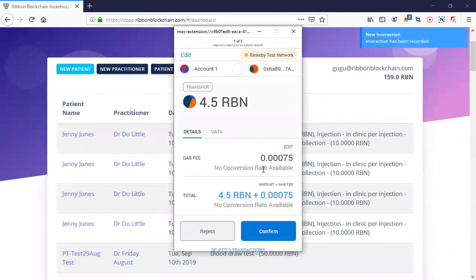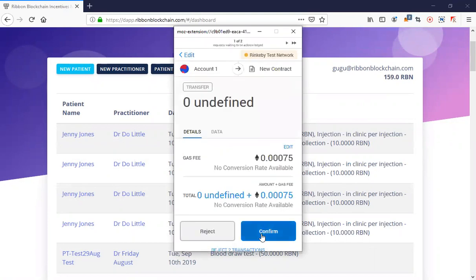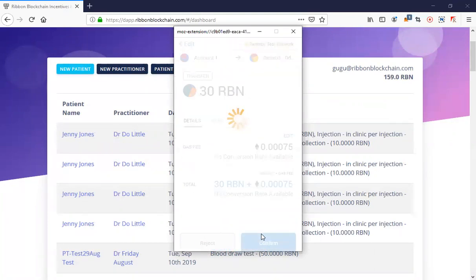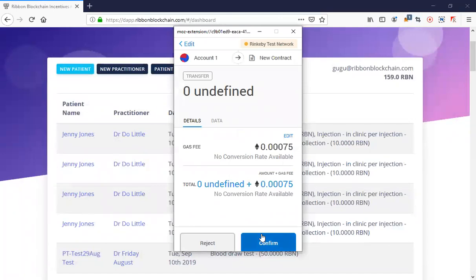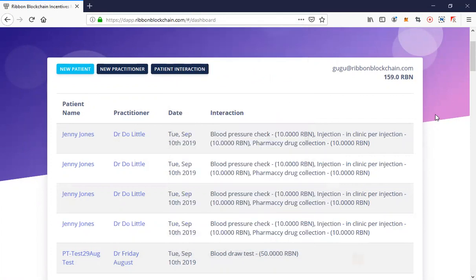We record the interaction and you'll see that it processes the transaction. Because we're paying out incentives to three users, we actually process three transactions — to myself as the community health worker, to the patient, and to the healthcare practitioner. You'll see it automatically writes these transactions, though there's still a little bug in our system showing multiple entries.